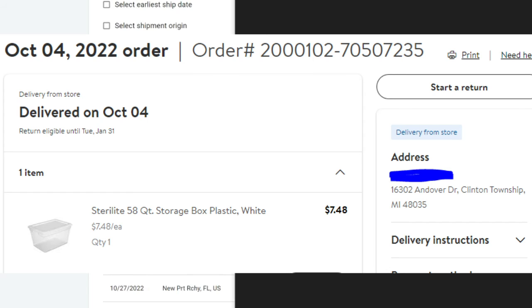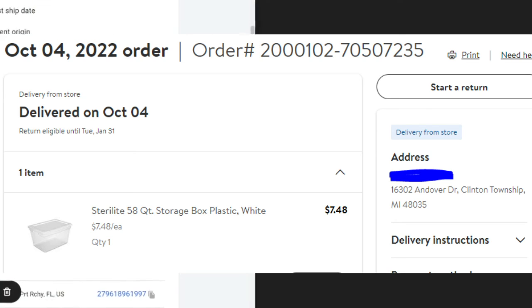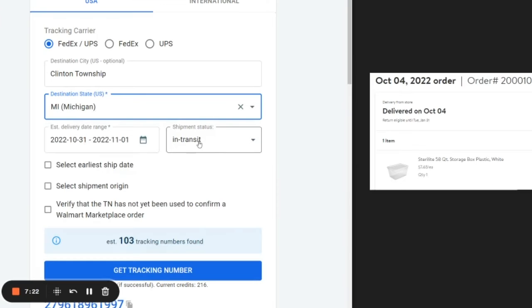So it's another example of a situation where we would use TrackTaco and generate a tracking number. So for this order, for example, it's already delivered. So we're going to generate one that's already delivered to Clinton Township, Michigan. Now we want this already delivered because it's already been delivered for this example.